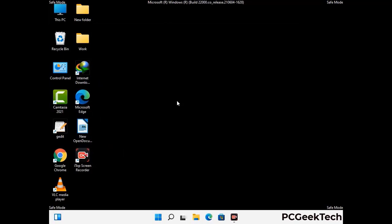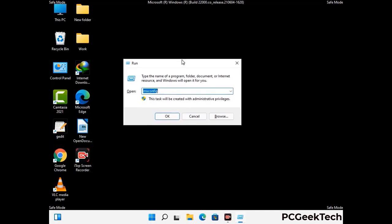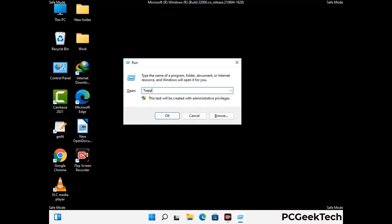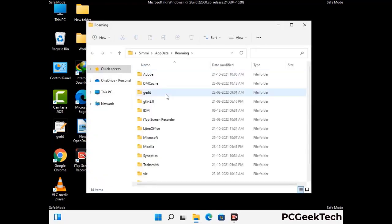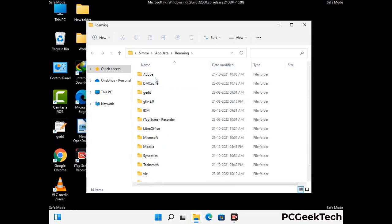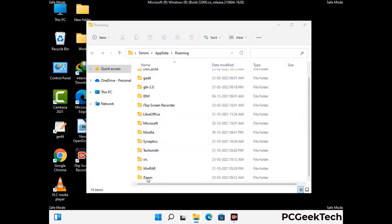Now we are going to remove virus-related files and folders from the computer. Press the Windows button and R button together on your keyboard to open the run box. Type in %appdata% and then press Enter. Now find and remove any suspicious files or folders related to the virus, and look for any files created at the time the virus attacked your PC. Be careful and don't remove any important folder.